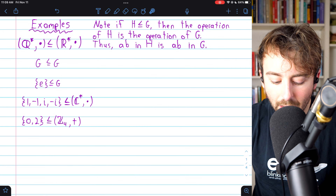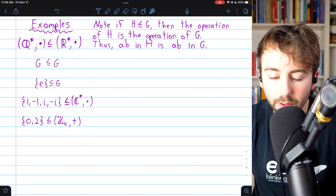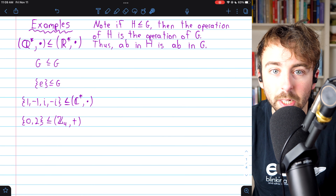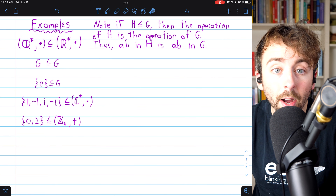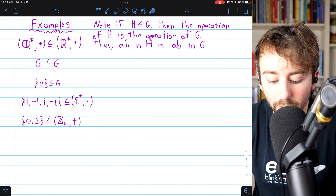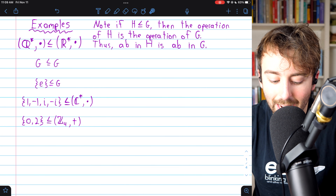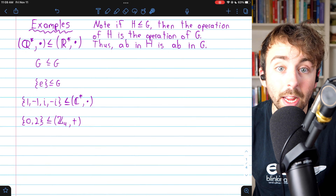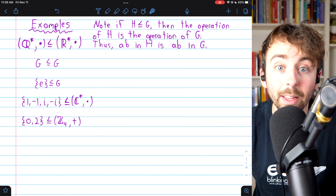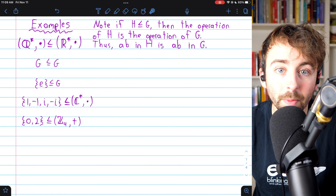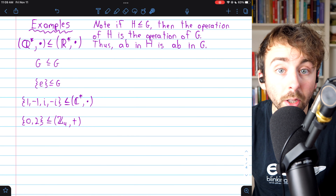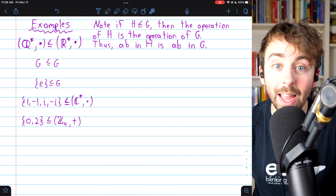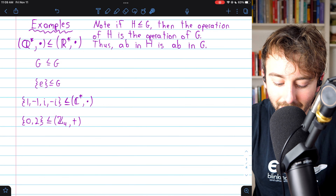Here are a few examples. The multiplicative group of positive rationals is a subgroup of the multiplicative group of positive reals. If you take any positive rational number, its inverse is also a positive rational number — the inverse of three-fourths is four-thirds. Also, the positive rationals are closed with respect to multiplication: multiplying two positive rationals gives another positive rational. So indeed this is a subgroup.